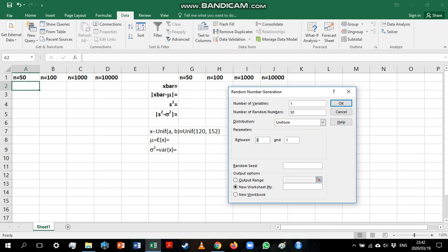Then we just need to specify from where to where we want to generate the values. And Excel can also work from a seed value. Now, what a seed value does is it makes sure that when we repeat this using the same seed value, we will get exactly the same results. So we are going to use a seed value of 1, 2, 3.